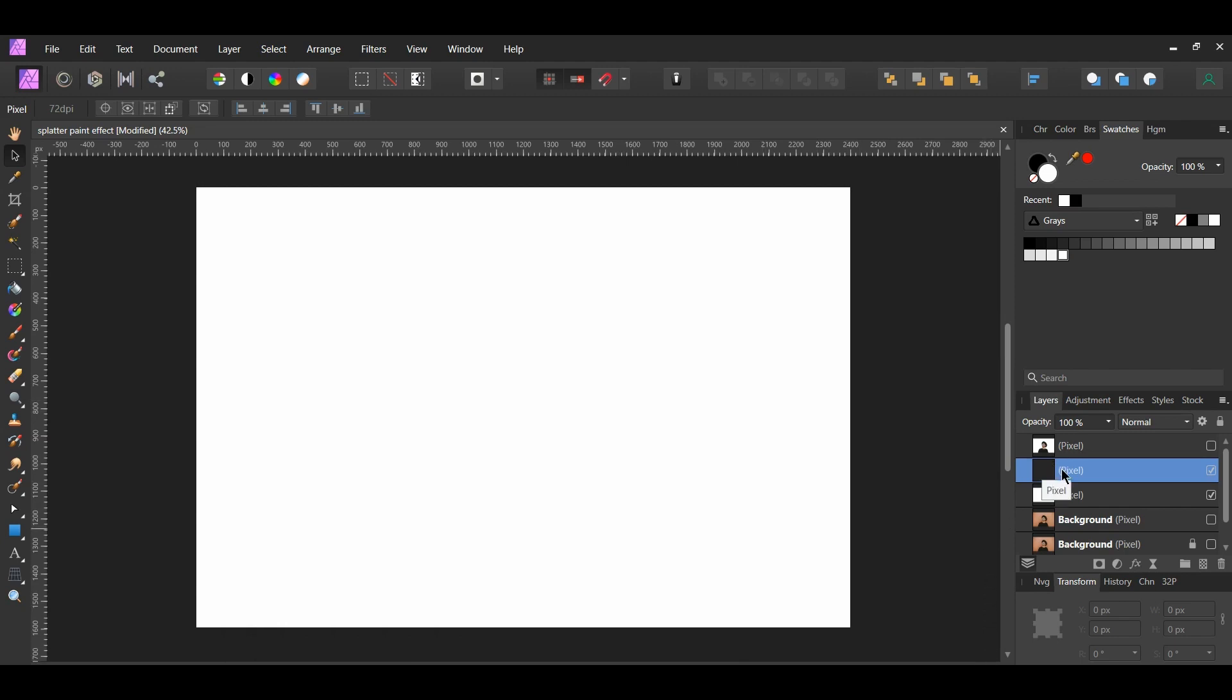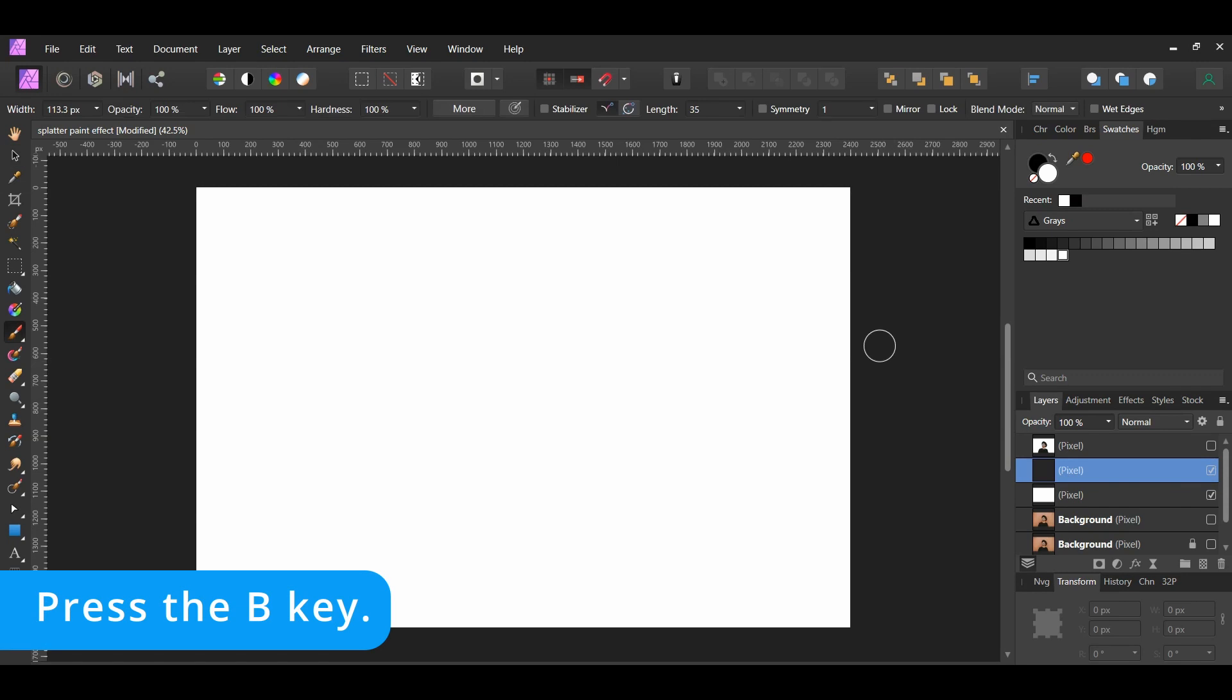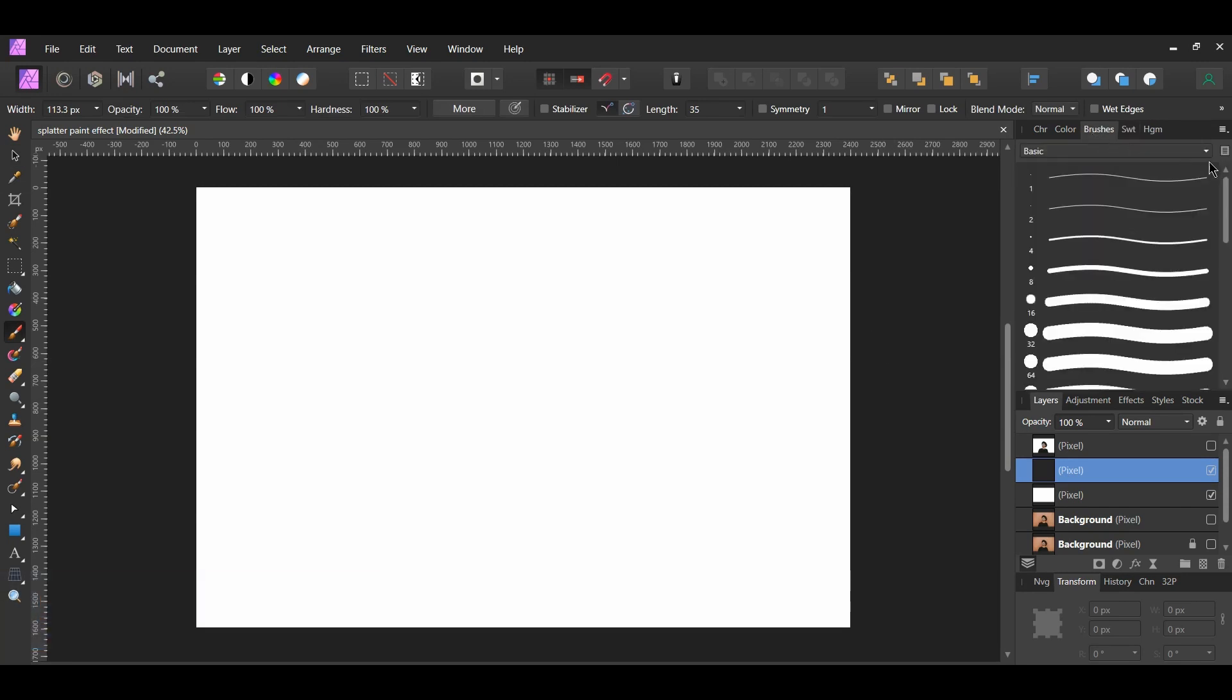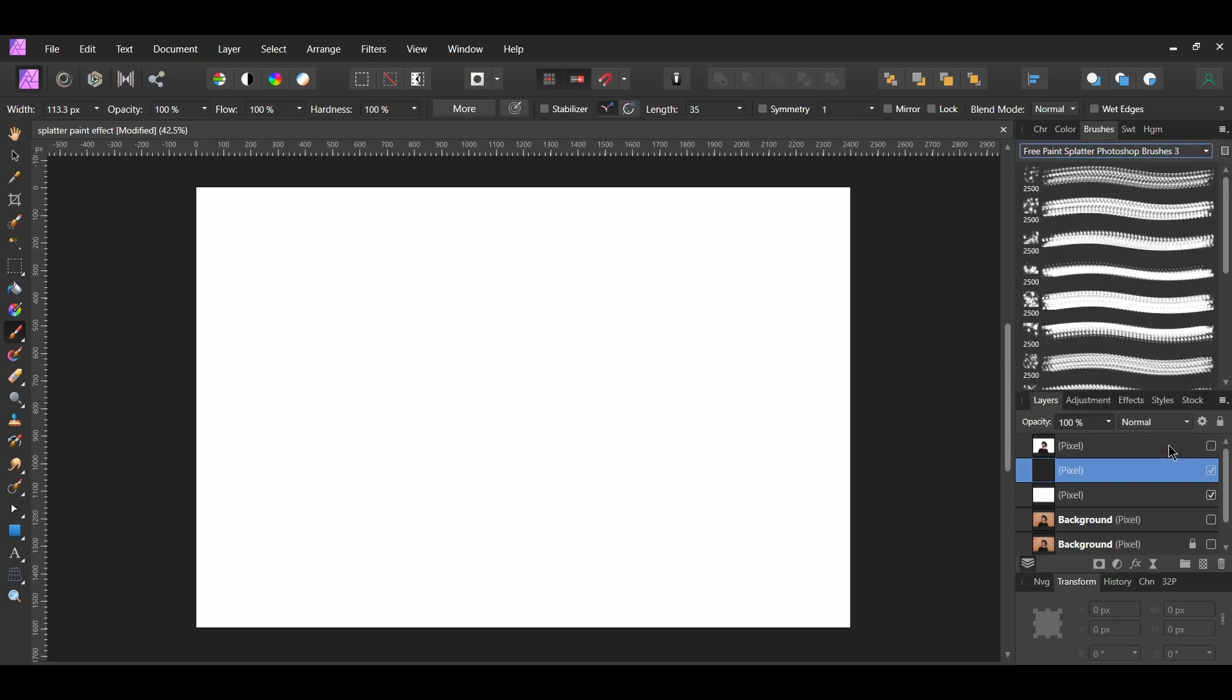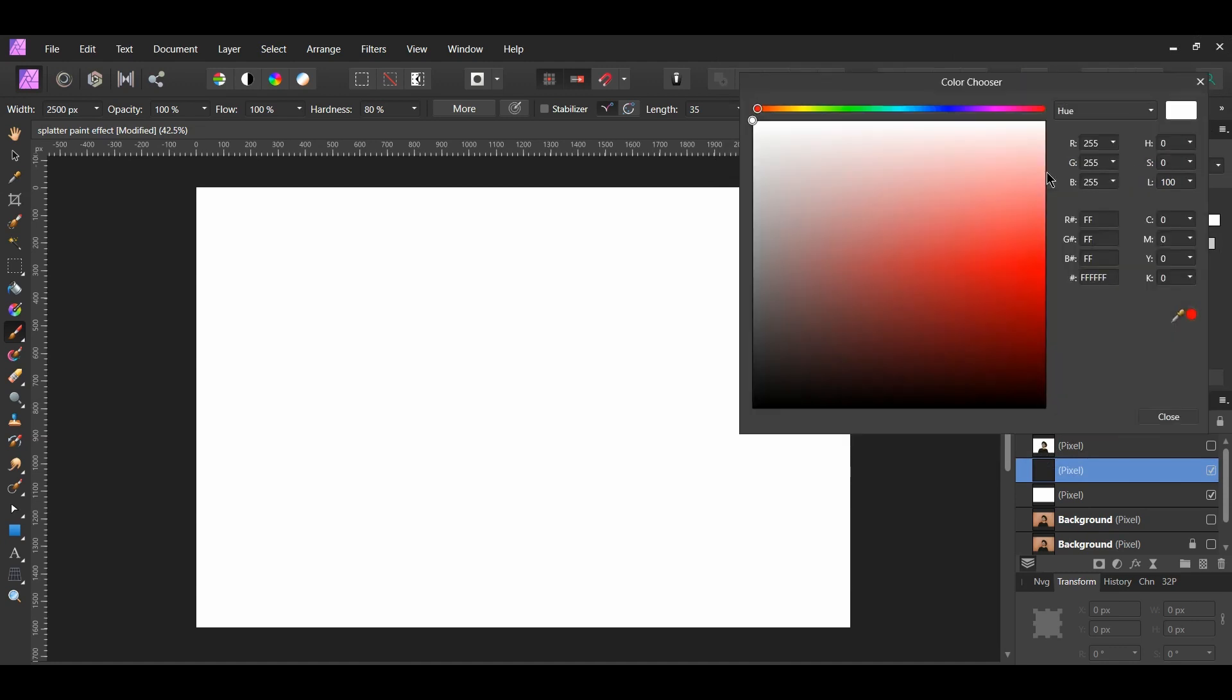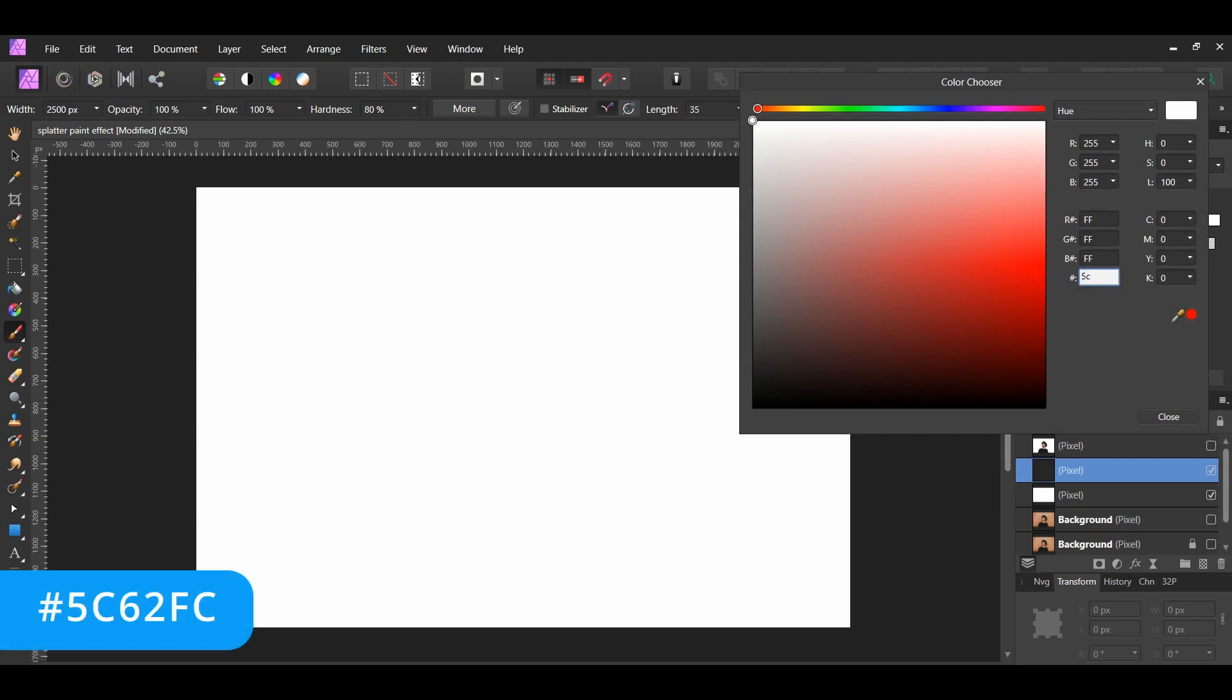Make sure the new layer we added is selected. Now, grab the Paint Brush tool. Next, go to the Brushes panel and select the paint splatter brushes you downloaded. Select the splatter brush you want to use. It doesn't matter which one you choose. I chose the number 31 brush. Go to the Swatches panel. Double-click the fill color to bring up the color chooser. Set the color to a bright color of your choosing. The hex code for the color I chose is 5C62FC.